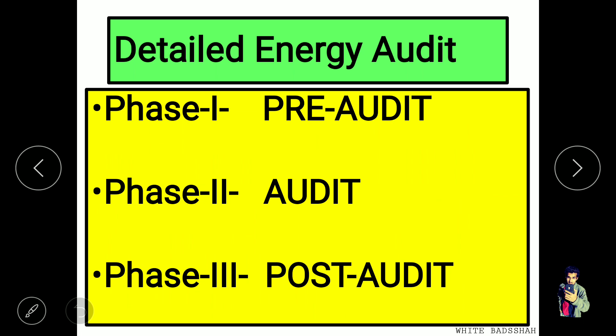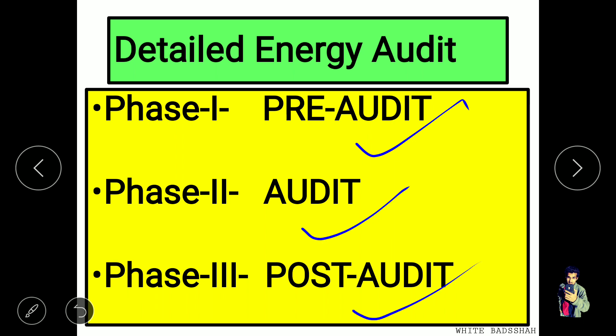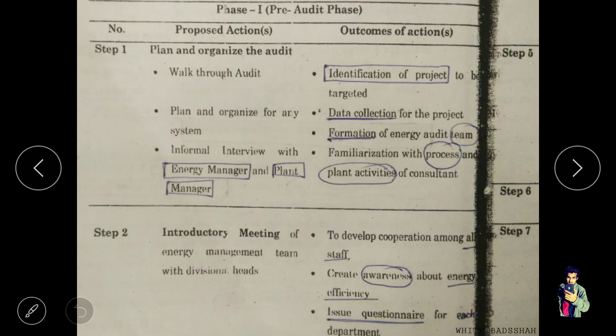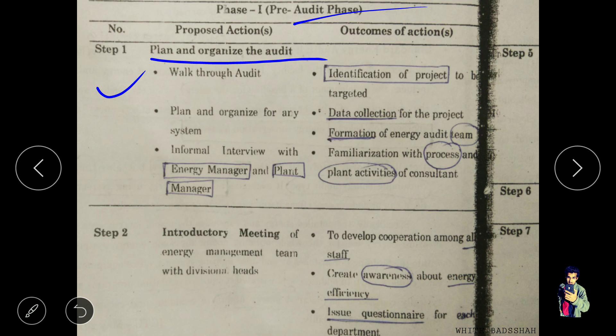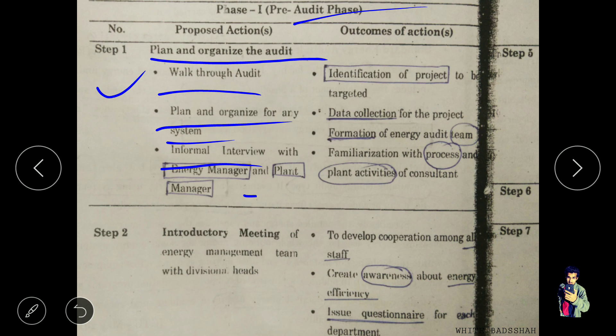The detailed audit has three phases: pre-audit, audit, and post-audit. In the pre-audit phase, step 1 is to plan and organize the audit. This includes taking a walkthrough audit, reviewing energy consumption equipment, and conducting an informal interview with the energy manager and the plant manager.